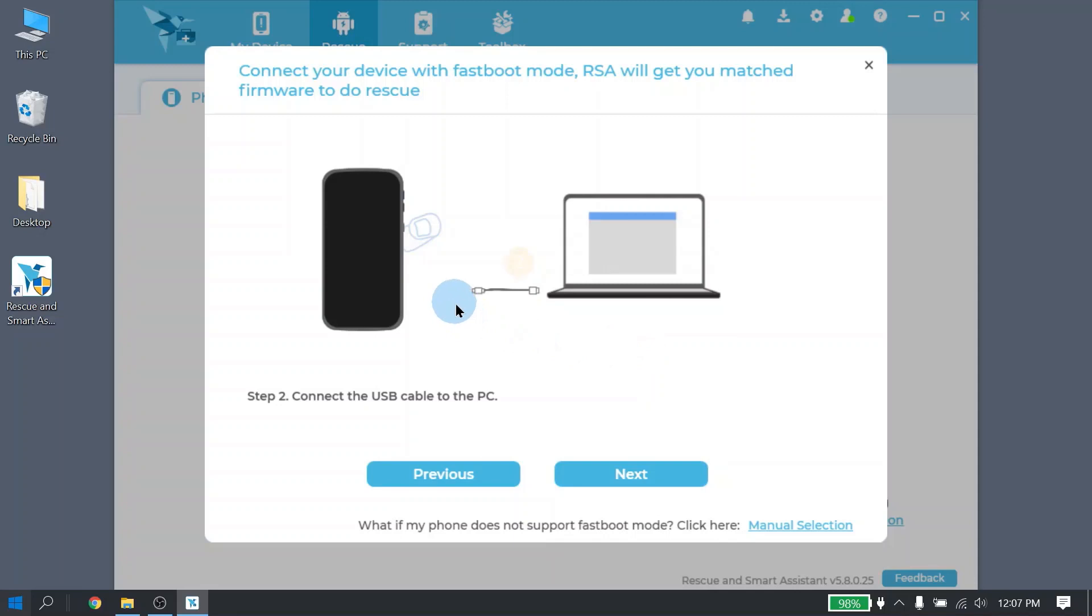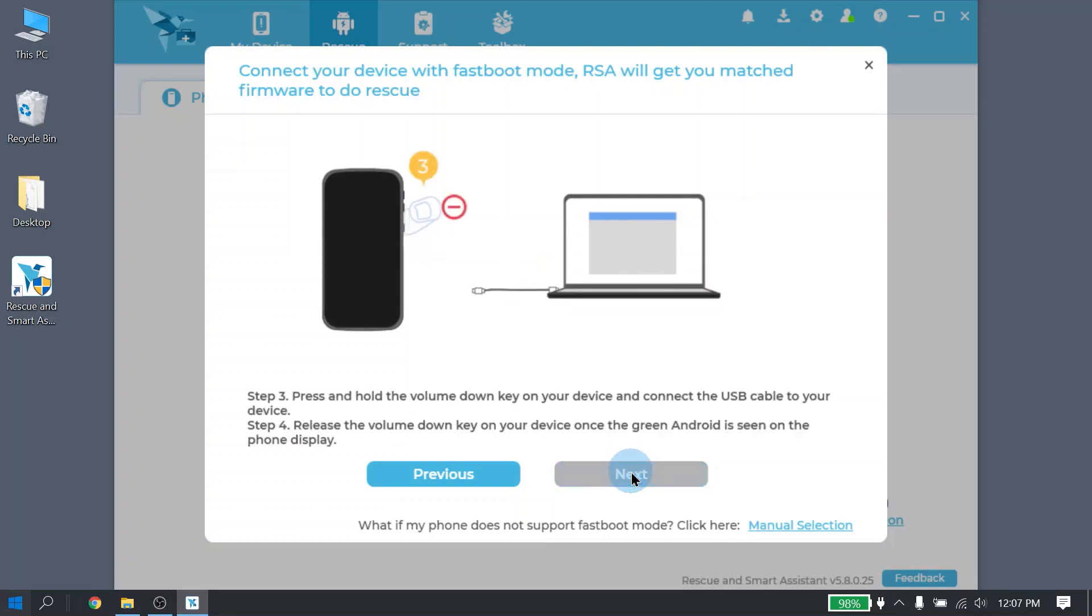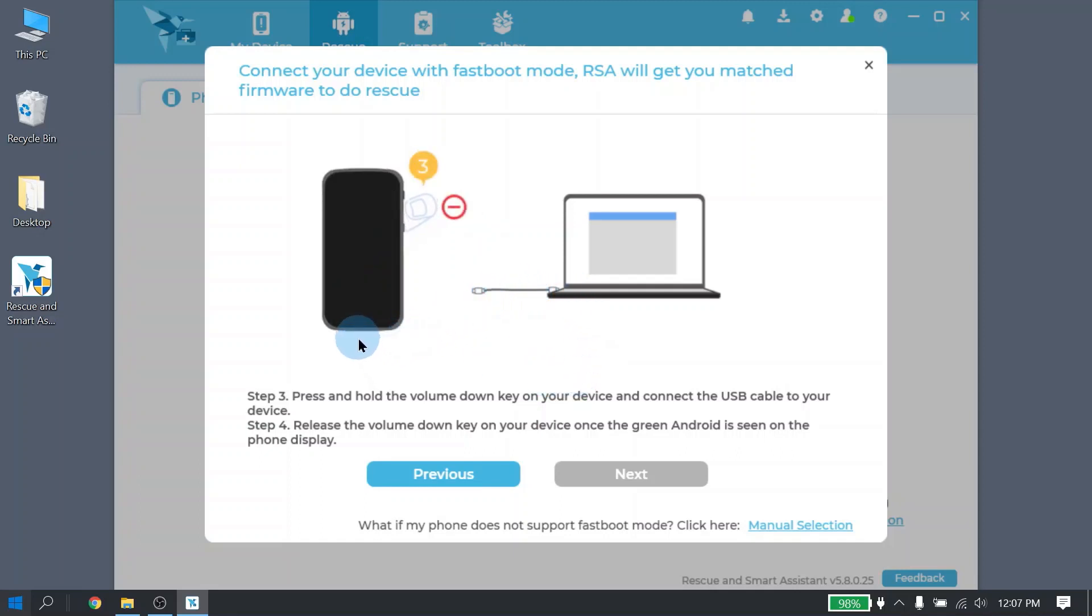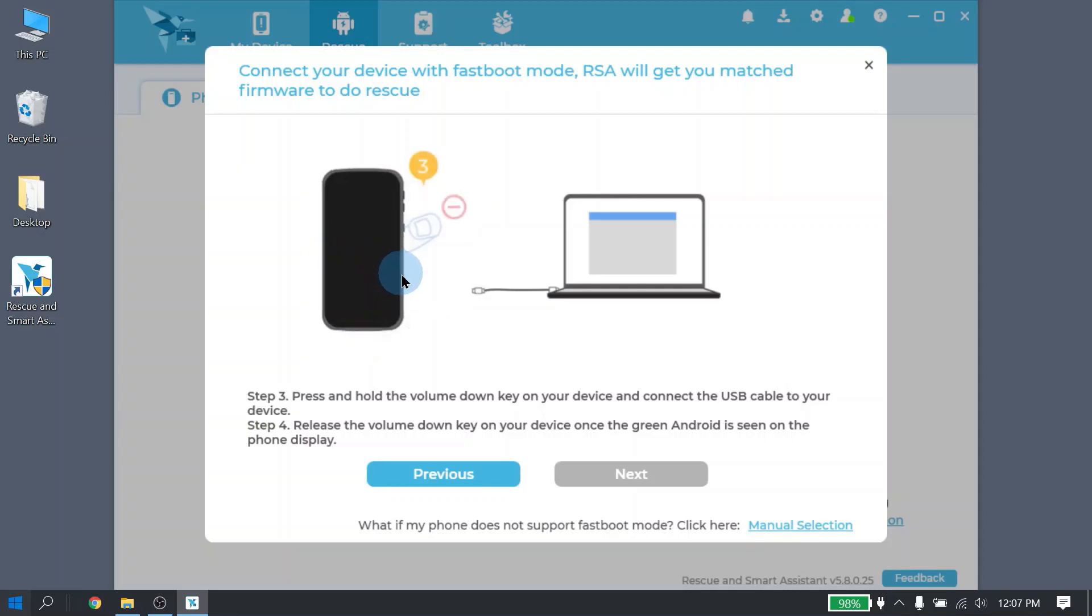Step 2, connect your USB cable to your PC first. Once it is connected to your PC, go ahead and click the next button. Now here is where it is a little complicated. Holding your phone in your hand with your finger, press and hold the volume down key. Once the volume down key is selected, then you are going to connect your USB cable to your phone. Once the USB cable is connected to your phone, with the volume down key still pressed, you will eventually see the green Android icon. Once that green Android icon is seen, go ahead and release the volume down button.